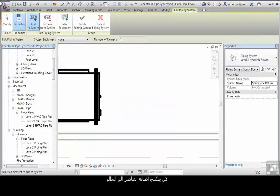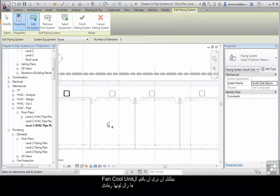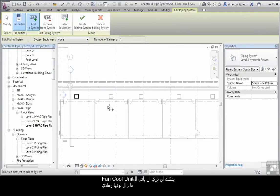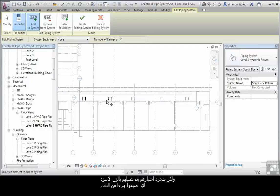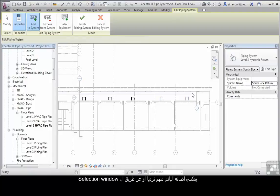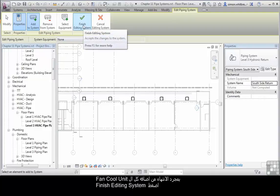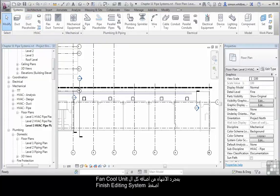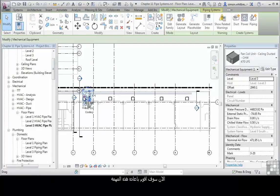I can now add objects to the system. You can see the other fan coil units are greyed out, but as soon as I select them, they become highlighted. I can do them individually or I can do a selection window to add the rest. Once I've finished adding fan coil units to the system, click finish editing system.